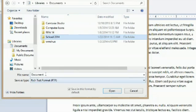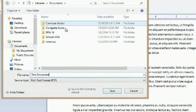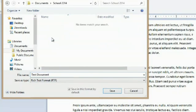We're going to title the document just for this video test document and we'll go into the school 2014 folder and hit save.